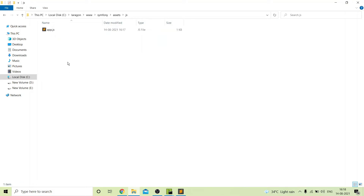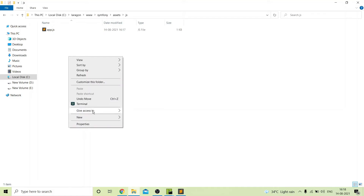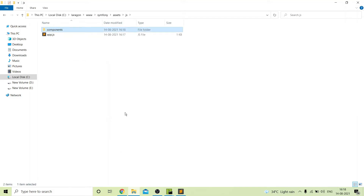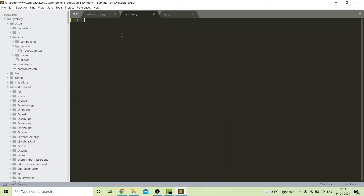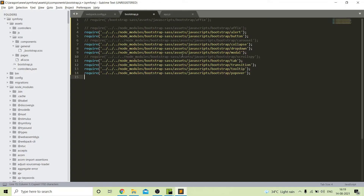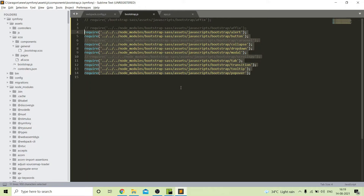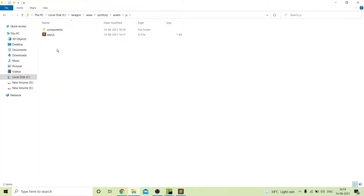In the same way we will also create a new folder named components inside the JS folder. Inside the components folder we will add our packages or common files — for example, we will call our bootstrap.js file here. We need to call all the required JS files from our Bootstrap SASS package, just as we did for the SCSS. I have already copied those and will paste them here. You can see that we call all the required files from the Bootstrap SASS package. After that there should be a folder named entry point.